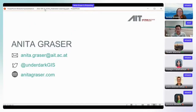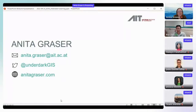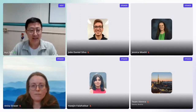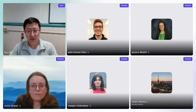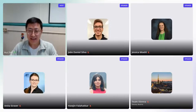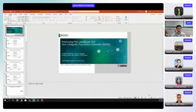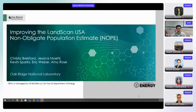Thank you very much — a very interesting topic. Now let's move on to our next speaker, Jessica from Oak Ridge National Lab. We appreciate that it is probably midnight for Jessica, so we really appreciate her joining at such a late time. Jessica's talk will be about improving the LandScan USA non-obligate population estimate.